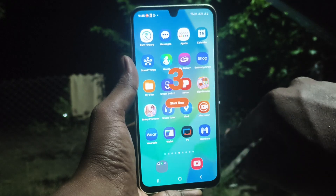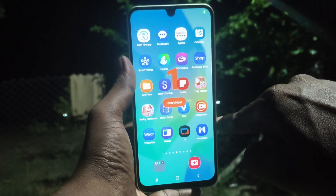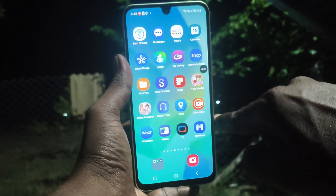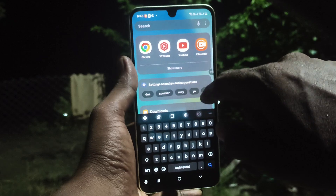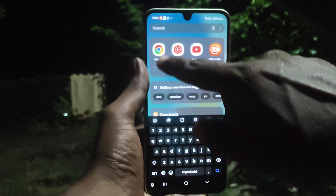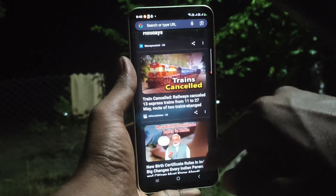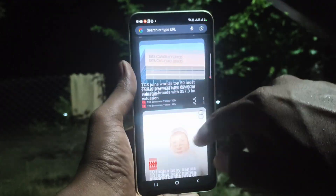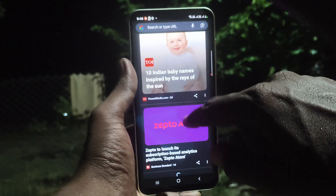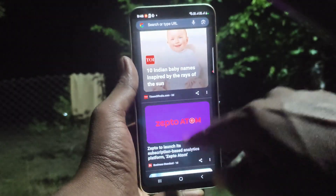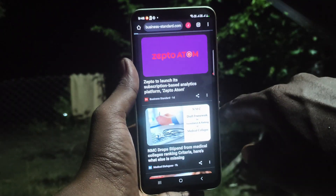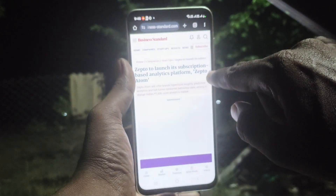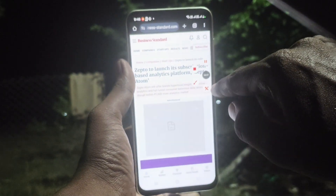Click on Start Now and within three seconds screen recording will be started. Whatever you do on your mobile screen will be recorded. Here I go to the Google Chrome page and open a page.